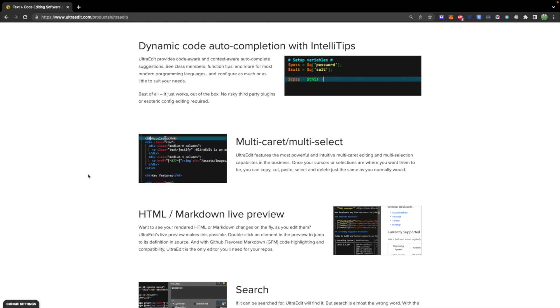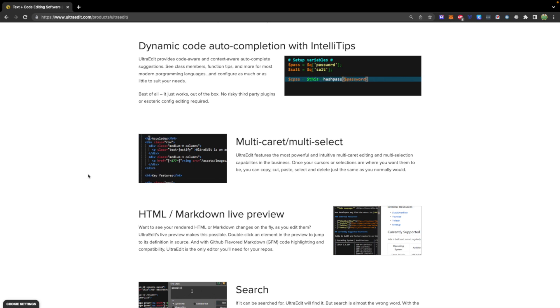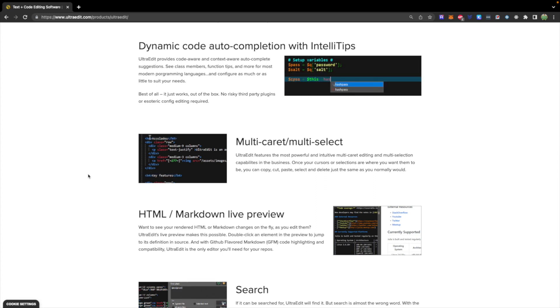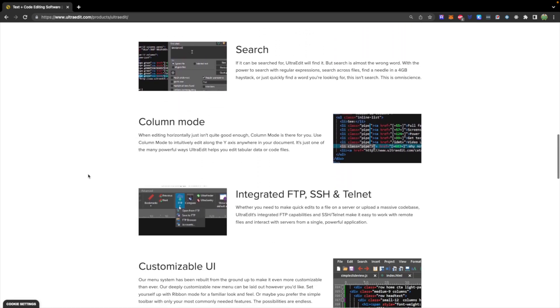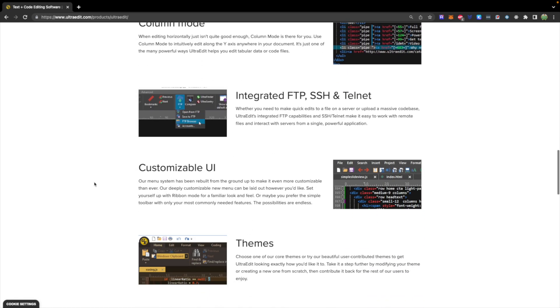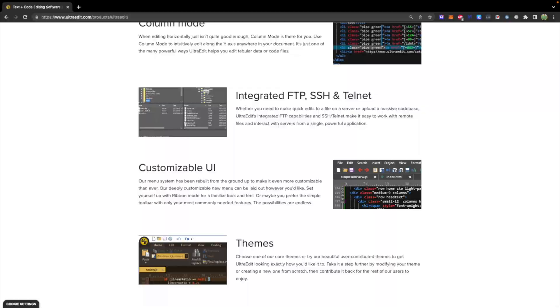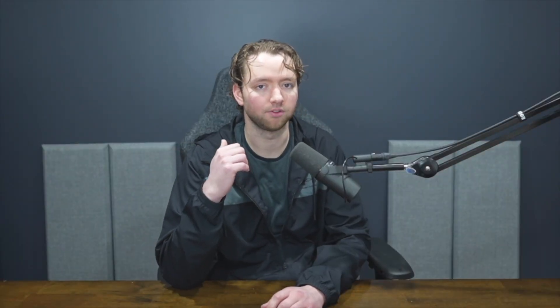This video is sponsored by UltraEdit, which is a customizable editor that you can use for writing code. That's what we've been using in this series, and if you want to end up using that, I definitely encourage you to give it a shot. I will drop a link to getting started down below. Big thank you to them for sponsoring this series, and now let's get back to deleting stuff.